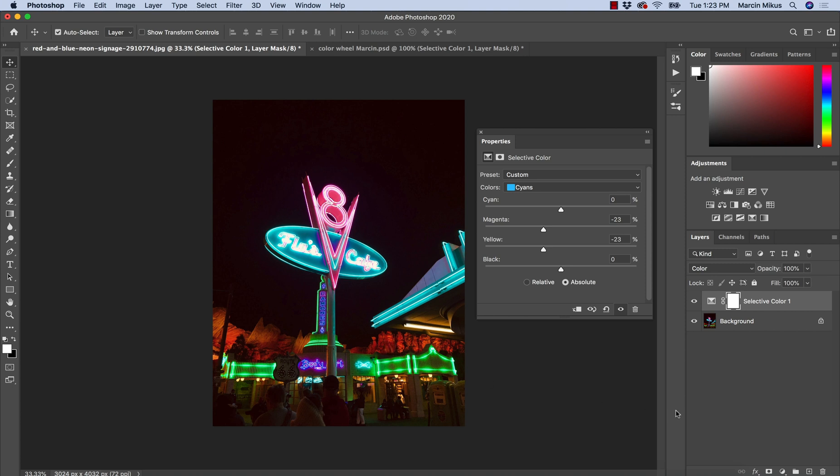I hope you enjoyed this and I hope this video clarifies how we work with selective colors. We do not manipulate colors — we actually manipulate lights. Change the lights and you will end up with completely different colors.